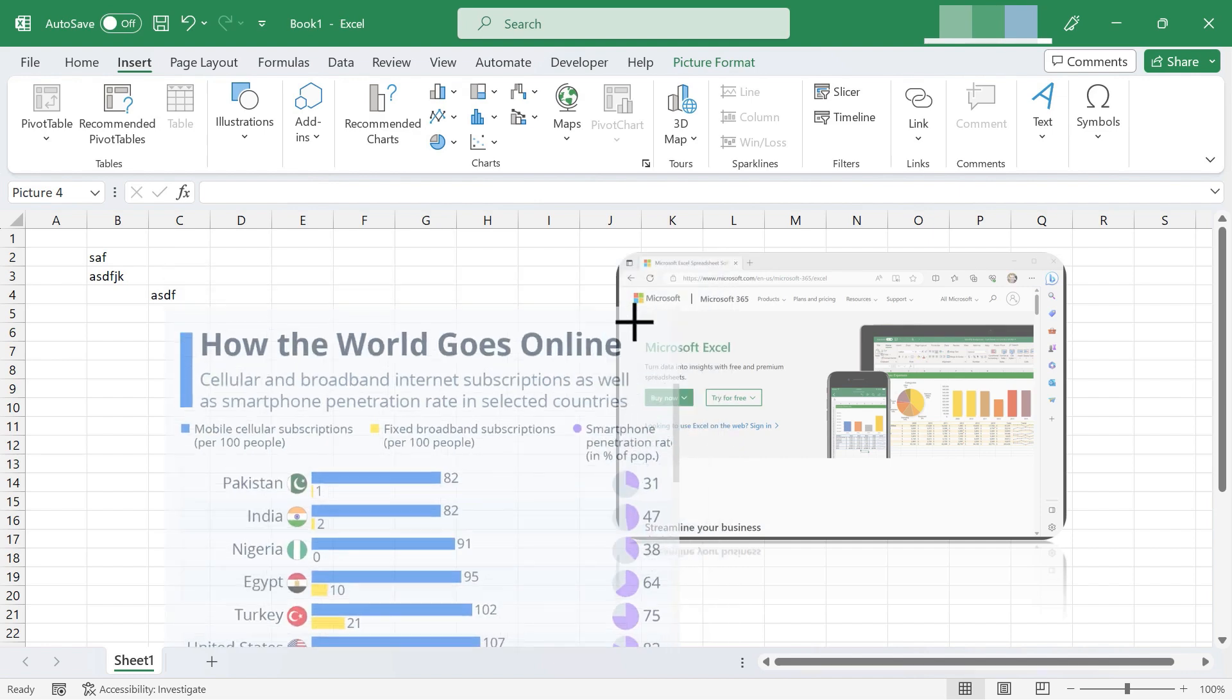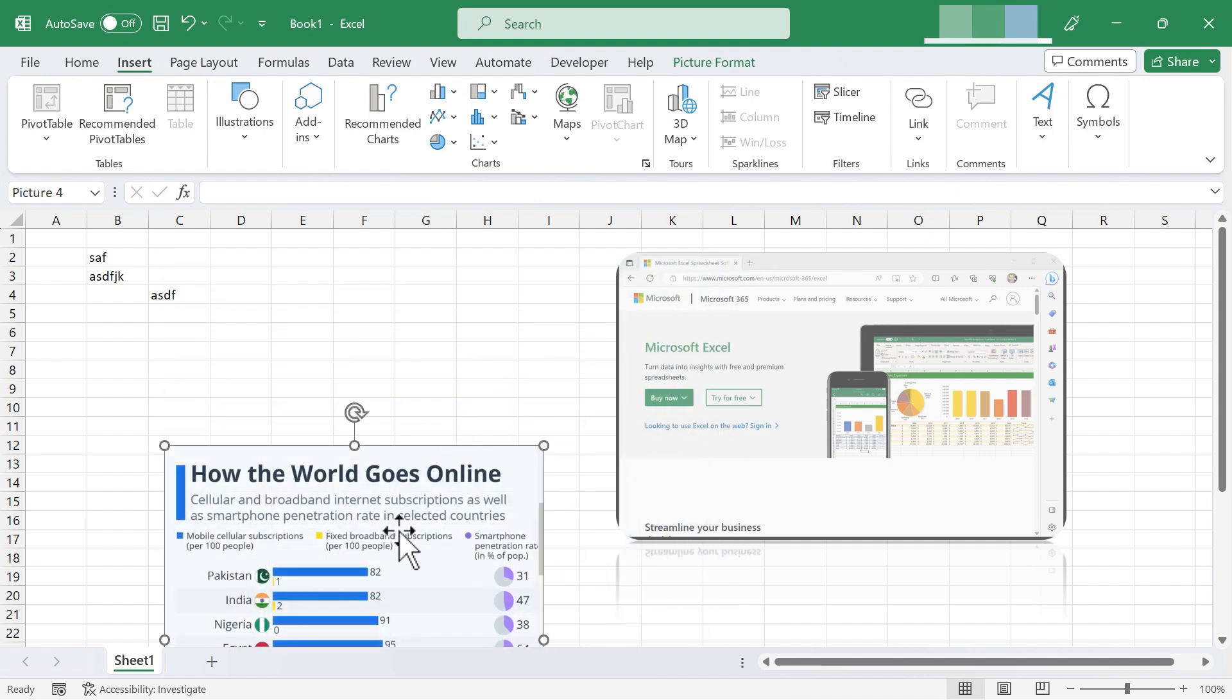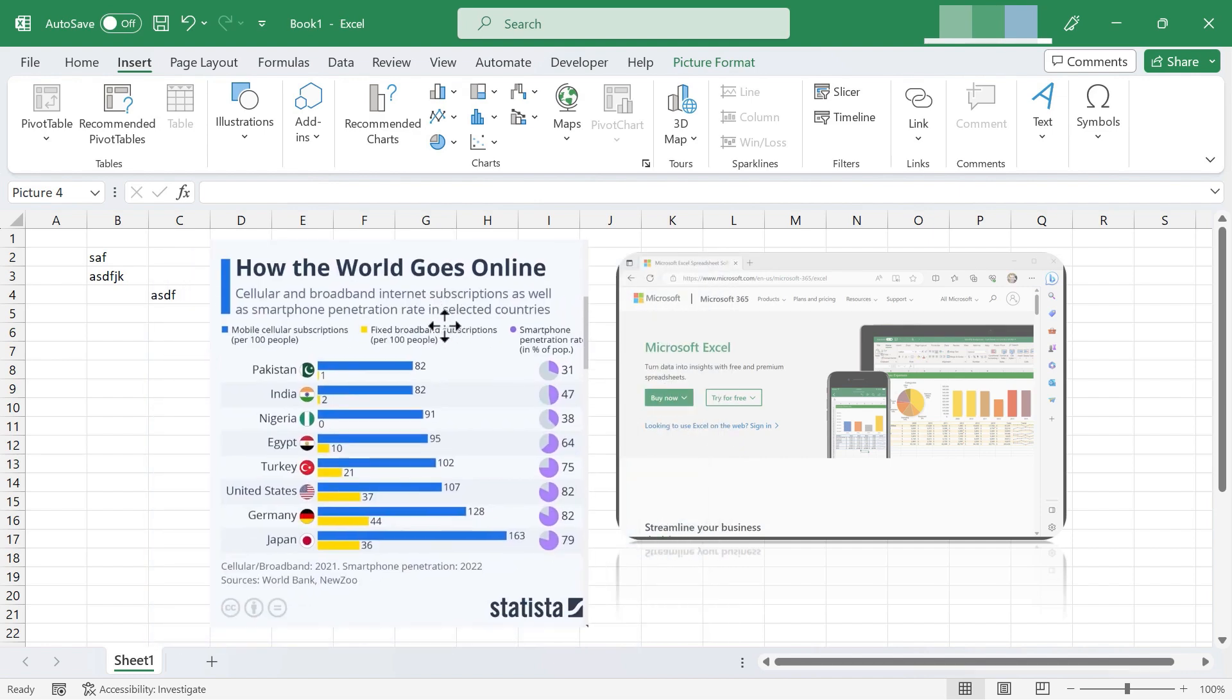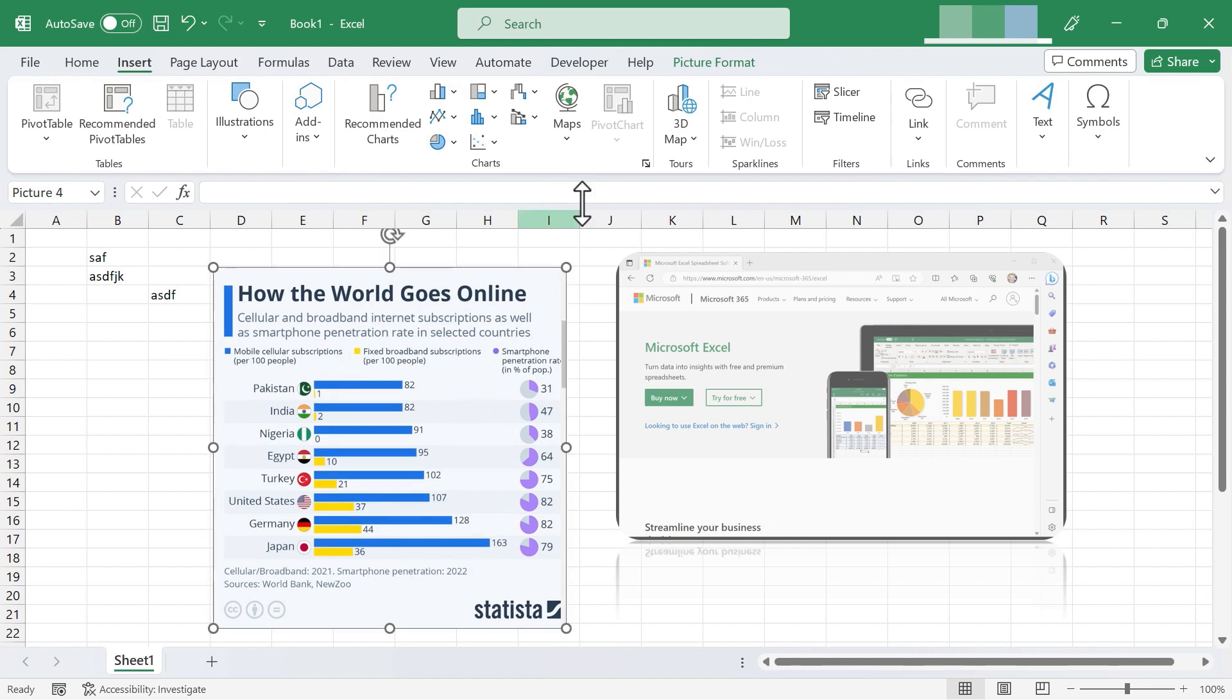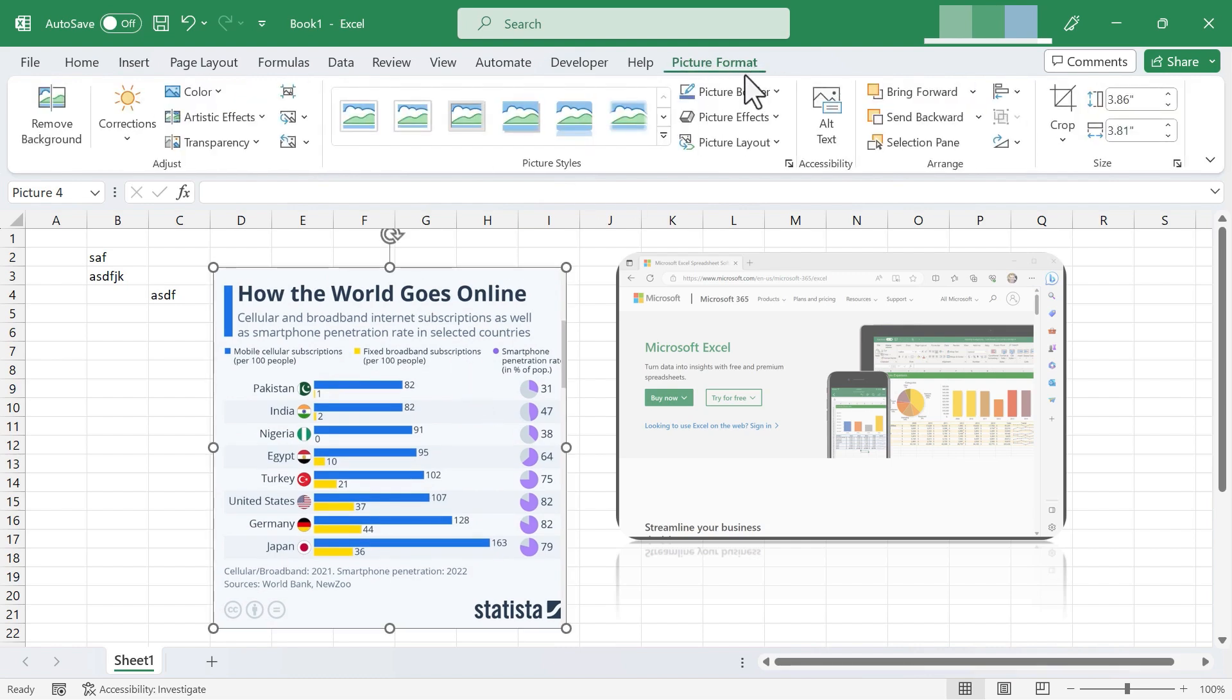Just like before, I can resize the screen clipping, put it where I want it to be in the spreadsheet, and make any adjustments here in the Picture Format tab and ribbon.